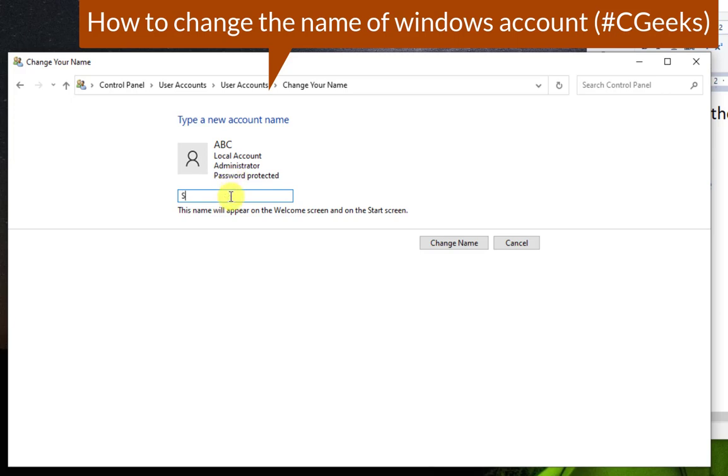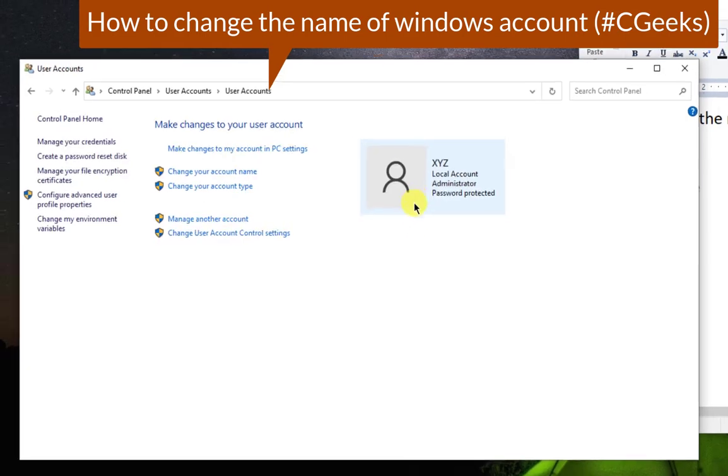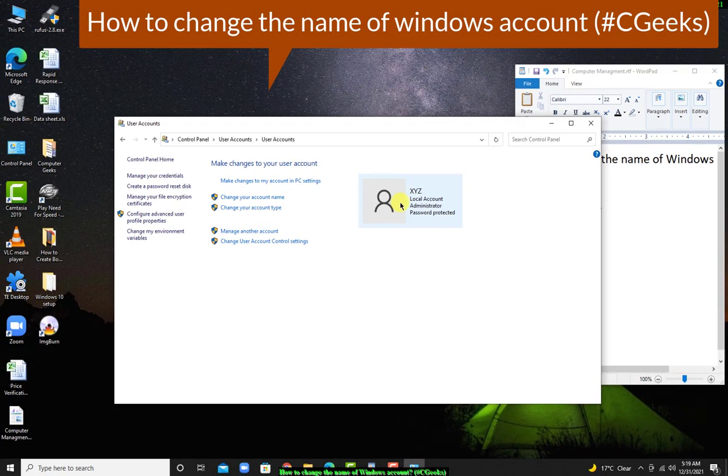I want to change the name to XYZ. Click on change name. Now the account name is simply changed to XYZ.